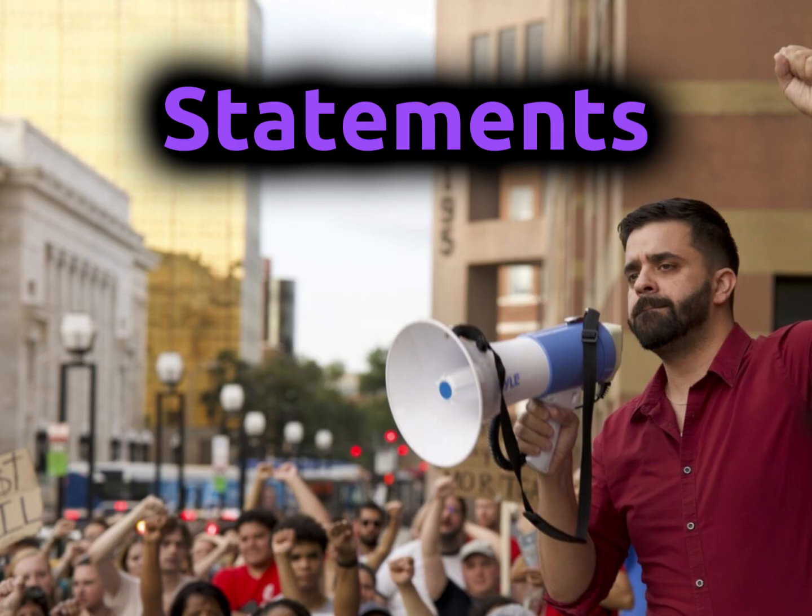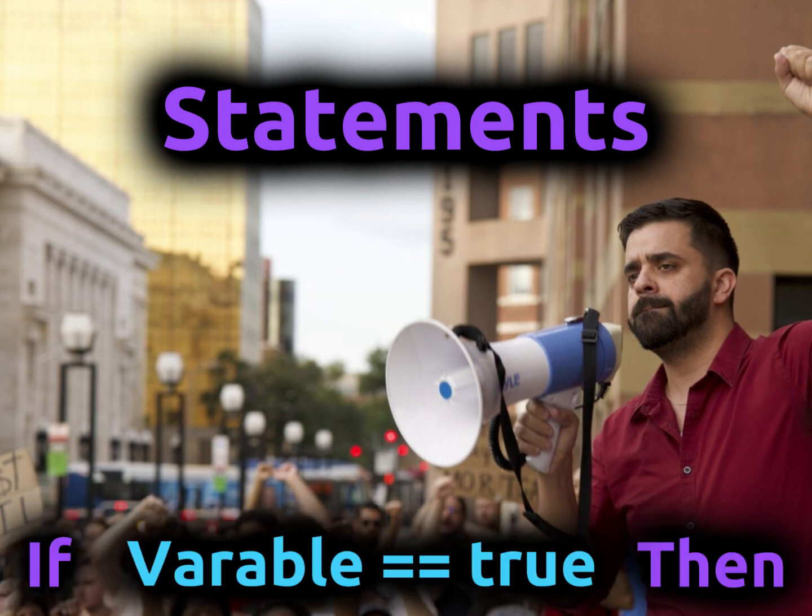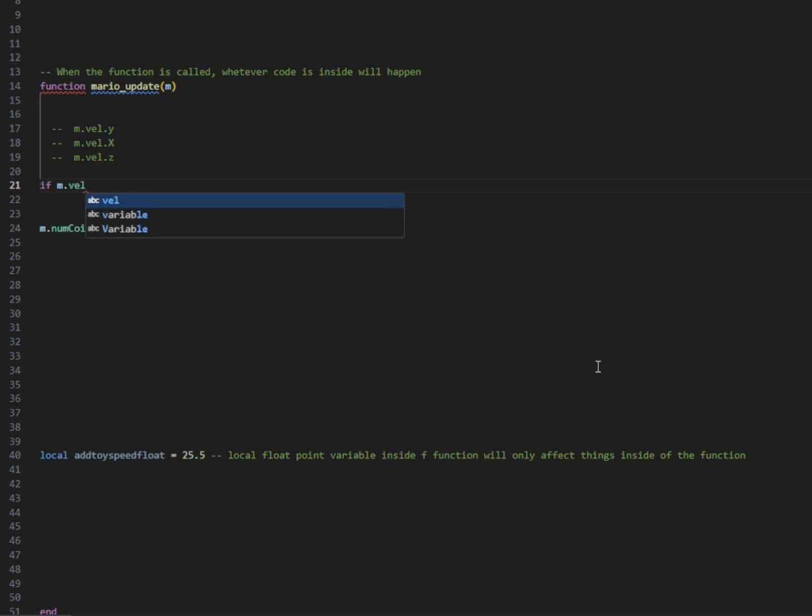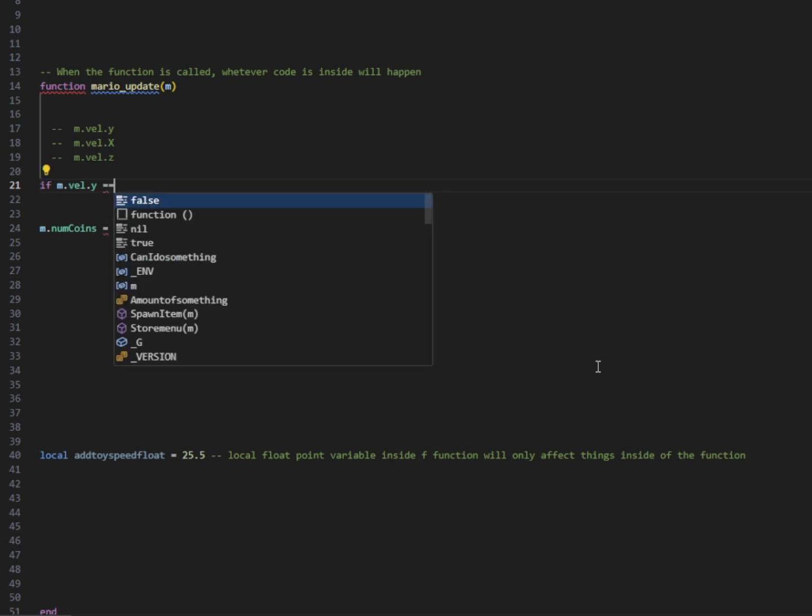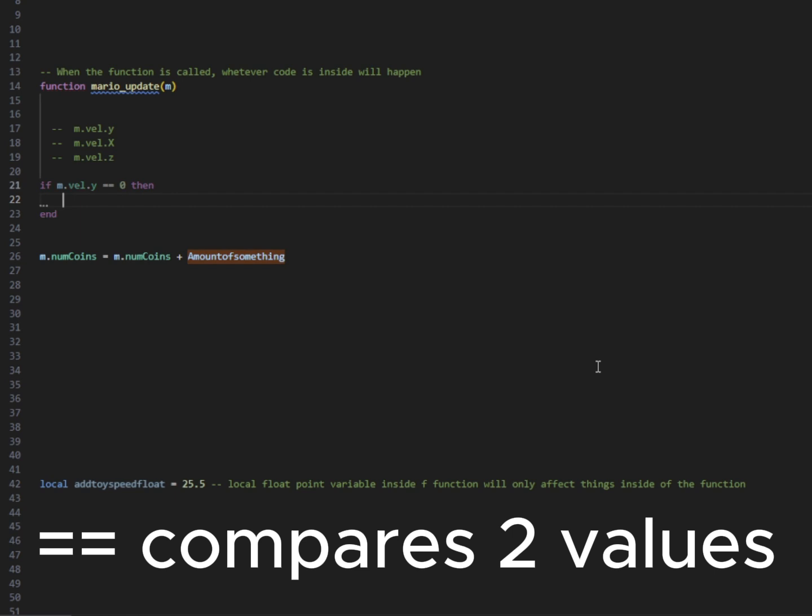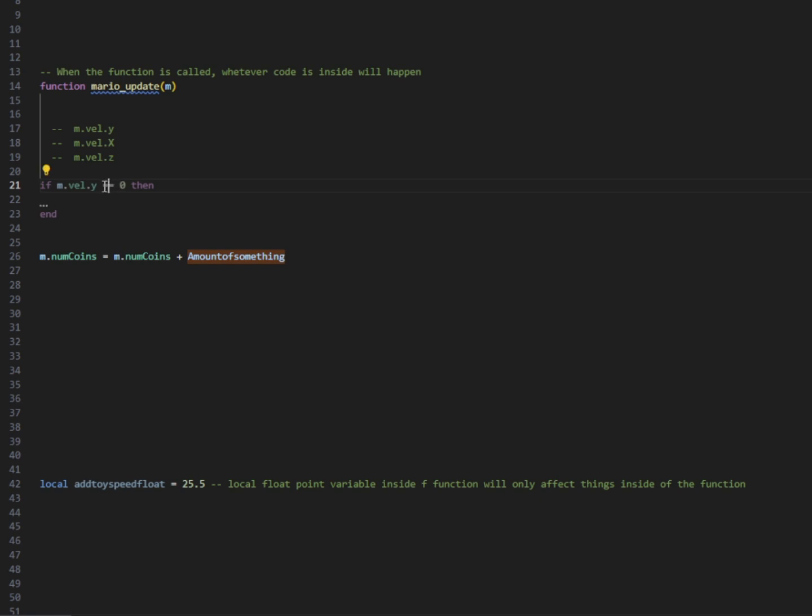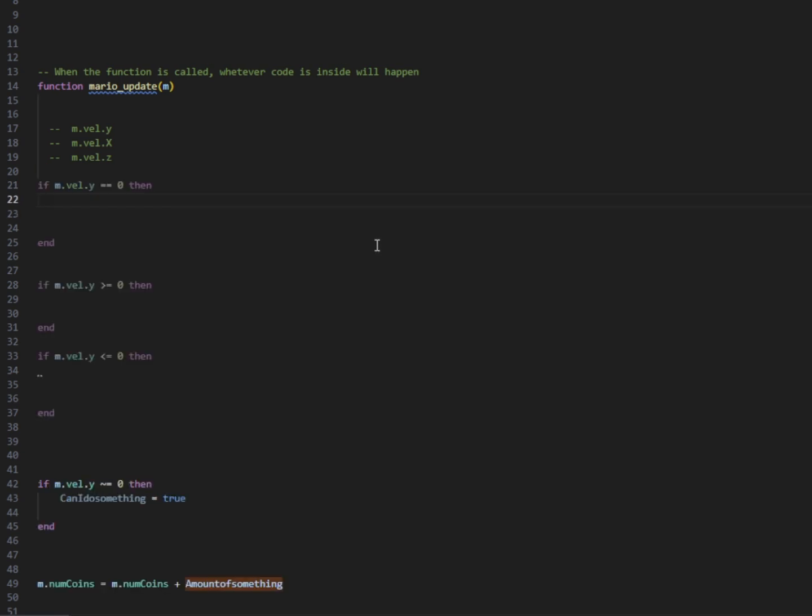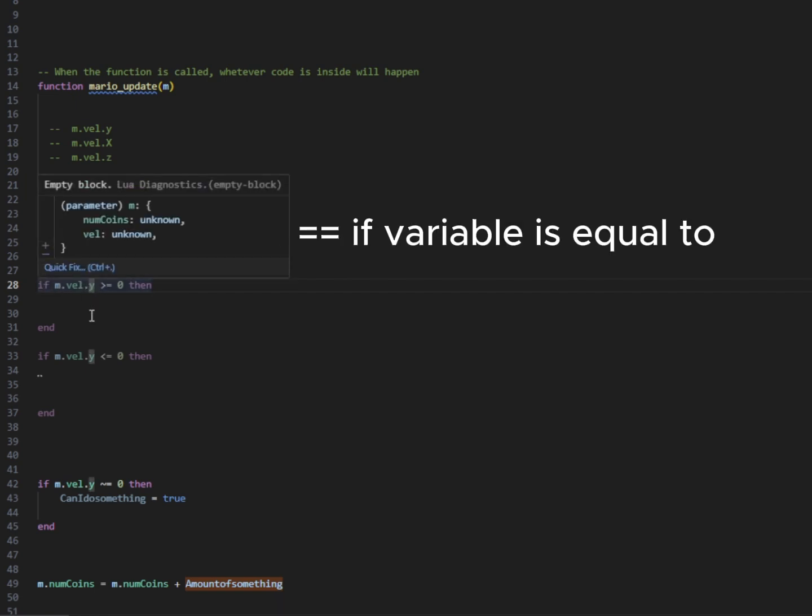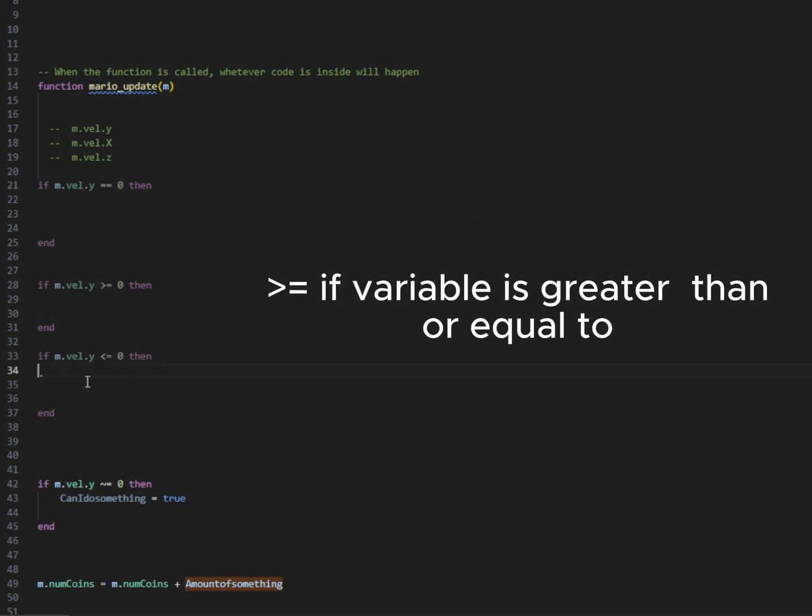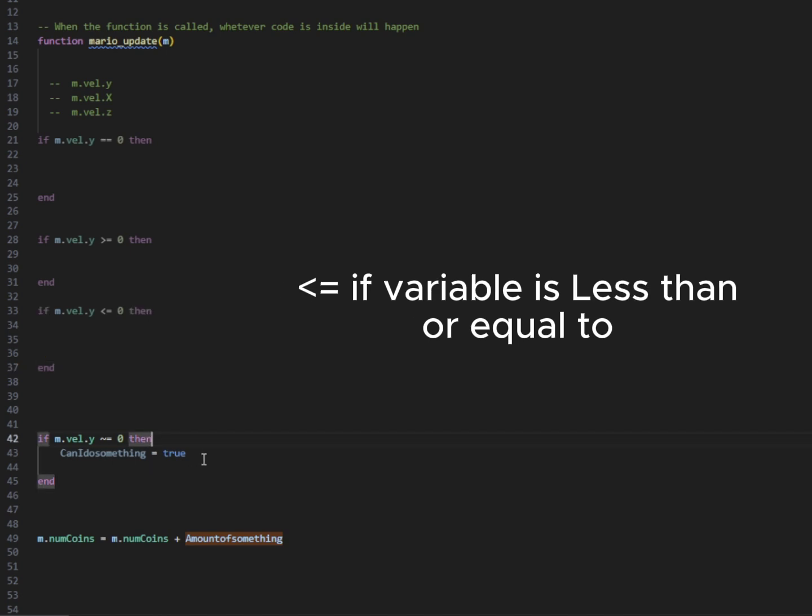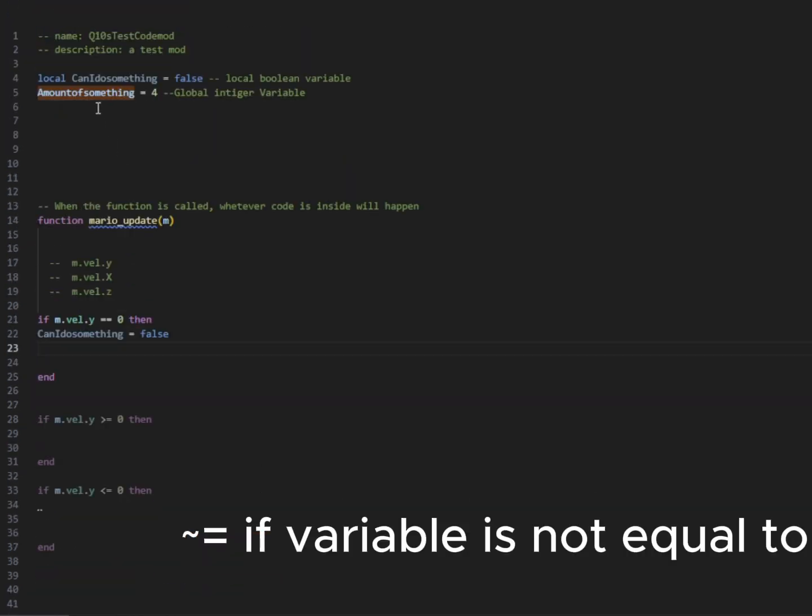Next, we're going to be talking about statements, and we're going to be covering if-then statements today. So we're going to write if Mario's velocity Y is equal equal to, the reason we're using two equal signs is to check if the value is equal to zero. So if Mario's y velocity is equal to zero, then whatever we put inside of the statement will happen if that condition is met. So up here, it might be confusing, but we use two equal signs to check if Mario's y velocity is equal to zero. If it's greater than or equal to zero is the next one, then something can happen in there. If it's less than or equal to zero, something will happen there. And we use tilde equals if it is not equal to zero.